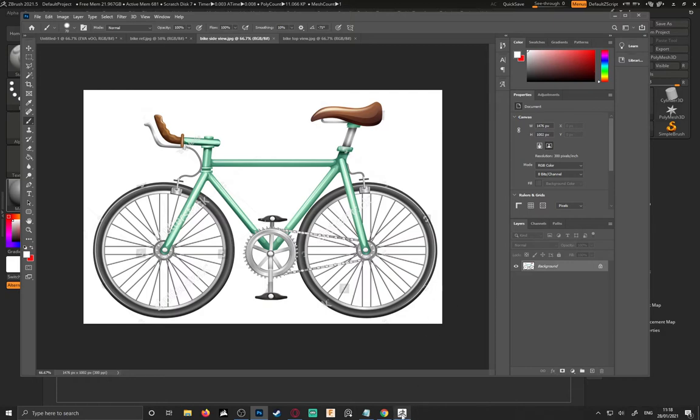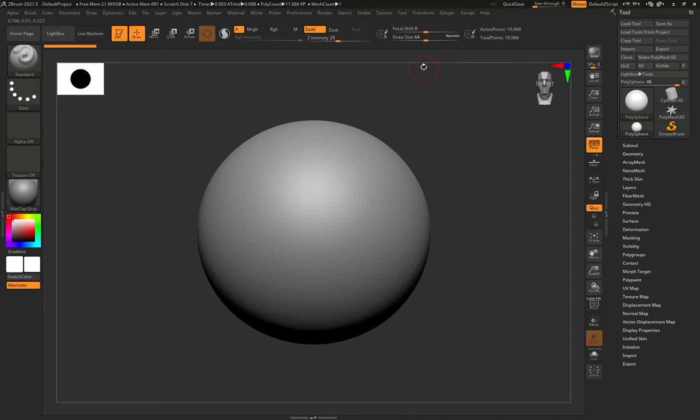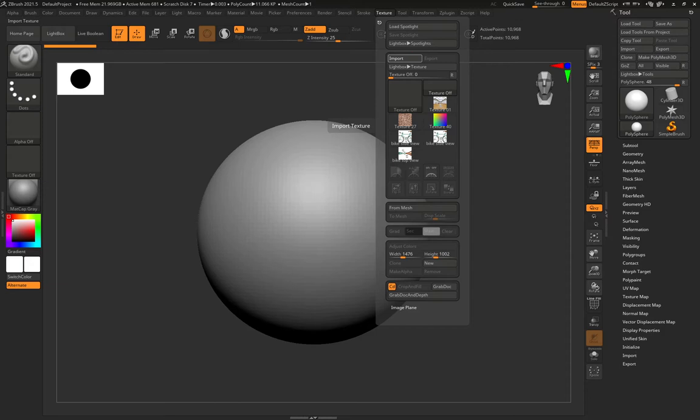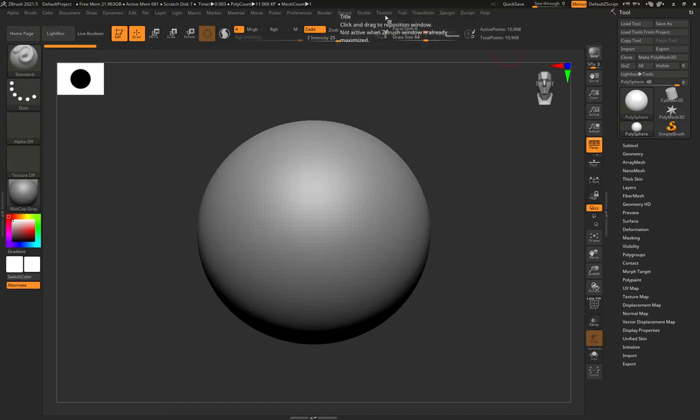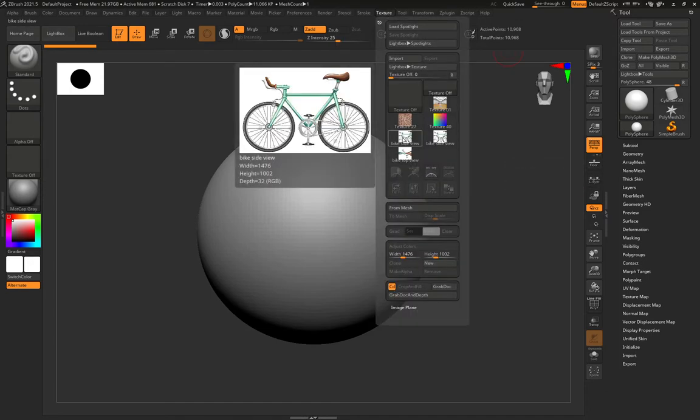So if we go into ZBrush we're going to want to import those reference images. So to do that you can go to texture, import, you're then going to select your bike. So I'm going to select side view, press open. I've already done this process.